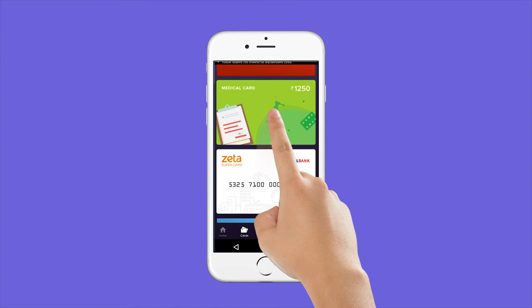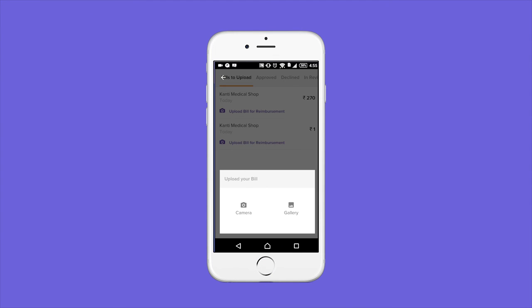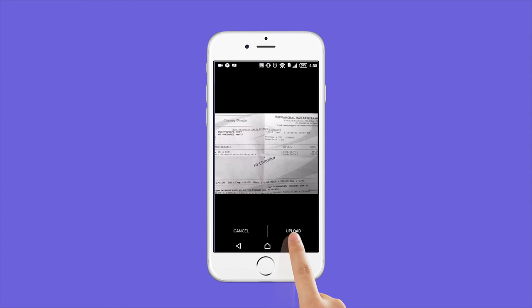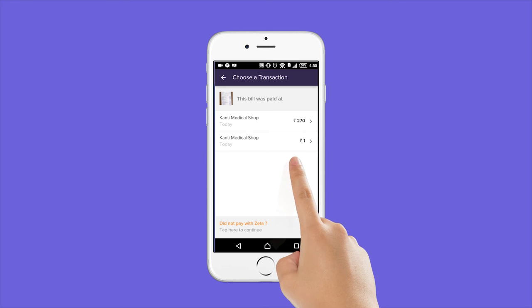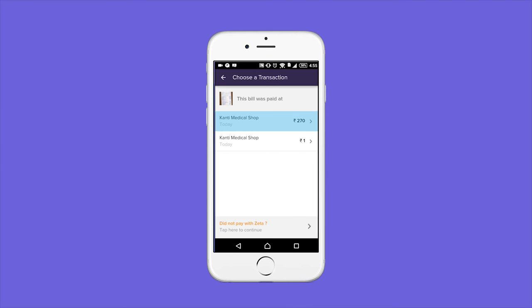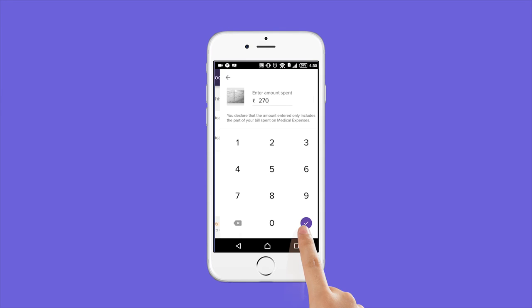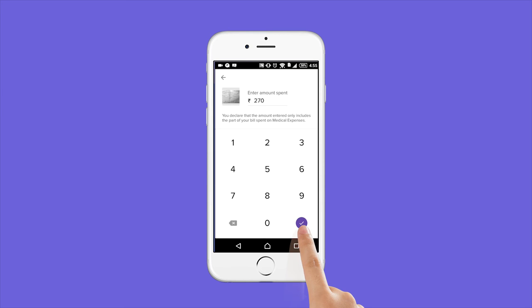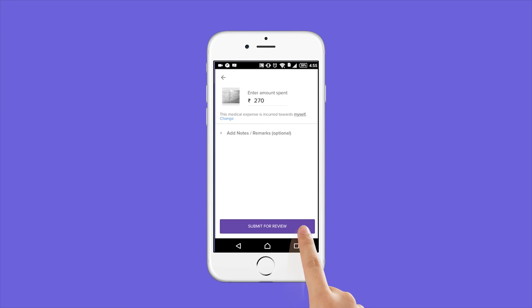Tap on the medical card in the Zeta app and upload a picture of your bill. Select where you paid the bill, enter the amount, and you're done.